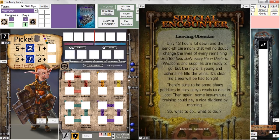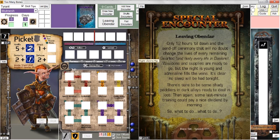Now I'm going to draw a new encounter — it's going to be the first of those three special starting encounters called Leaving Obendar. When I clicked 'draw a new encounter,' my day counter bumped up by one. So now we're in the first day. This is the flavor text side or story side of Leaving Obendar. I'm not going to read it, but I'll give you the option to pause the video if you'd like to read it.